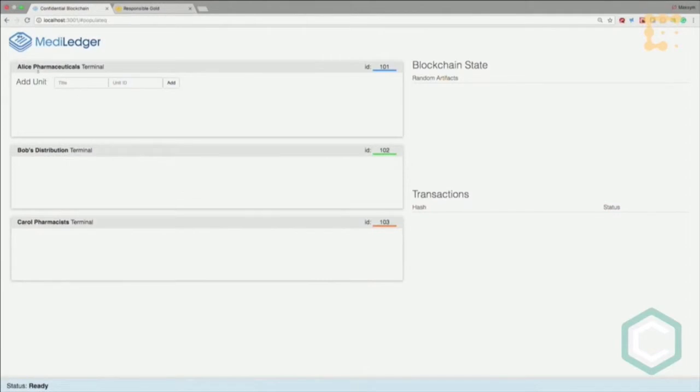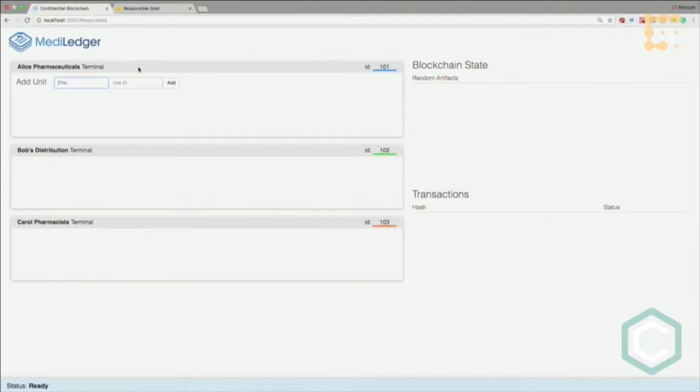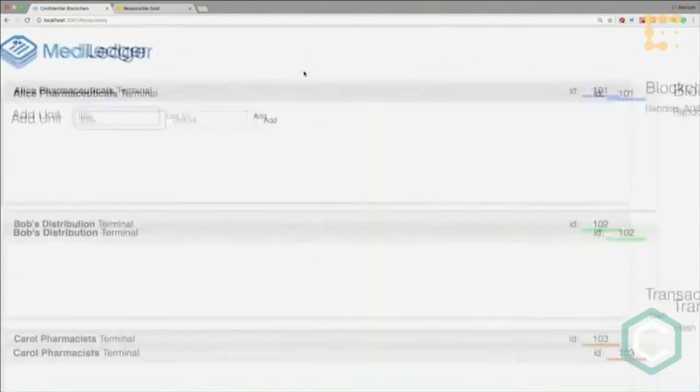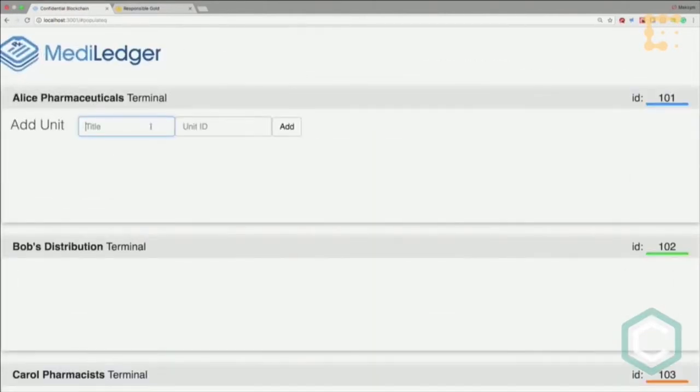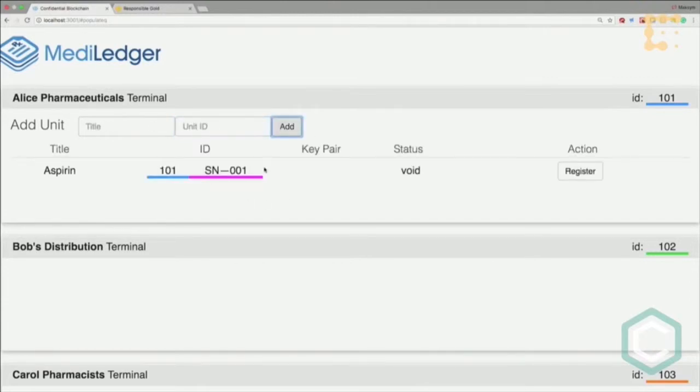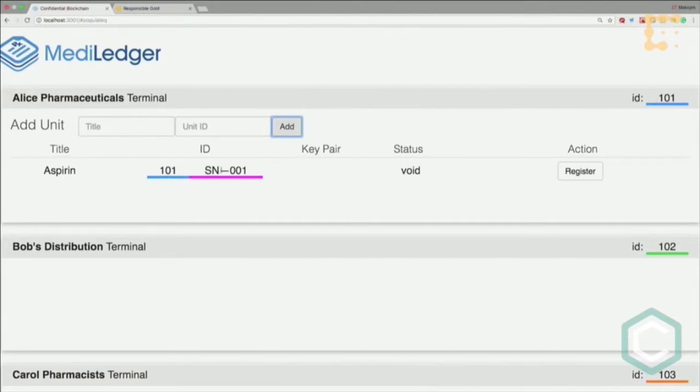Here we have Alice Pharmaceuticals, Bob's Distribution, and Carol the Pharmacies. To the right you can see transactions on the blockchain and the blockchain state. As of now it's empty. Alice wants to register some aspirin with serial number 001. It's added to her system as a composite identity consisting of company ID and the product identity itself.